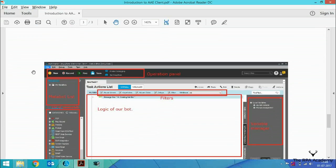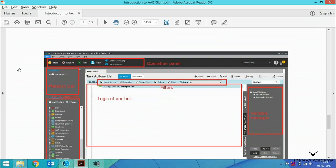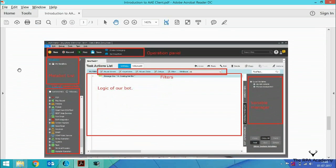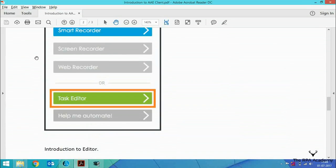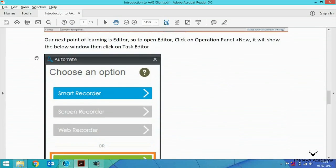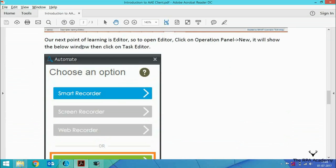Now we're moving to our second topic: introduction to the task editor. To open the task editor, we need to click...